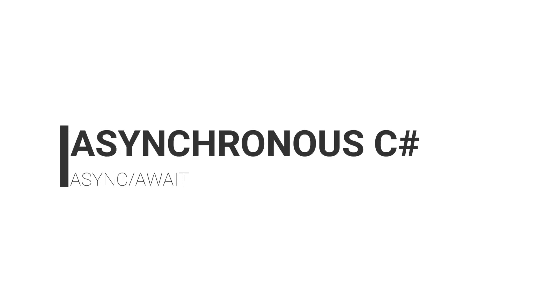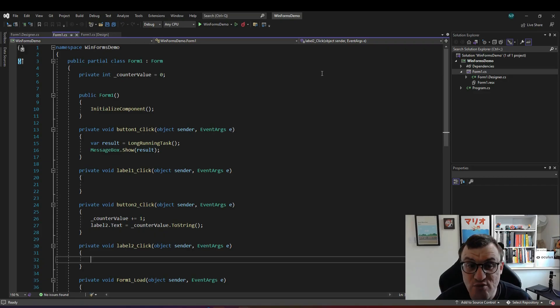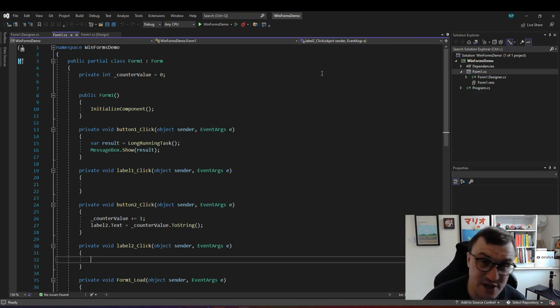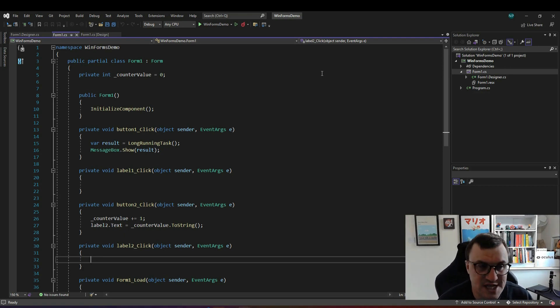So let's get into asynchronous programming with async await. Before going into this demo I should probably talk about asynchronous programming in general and sort of define what it is.